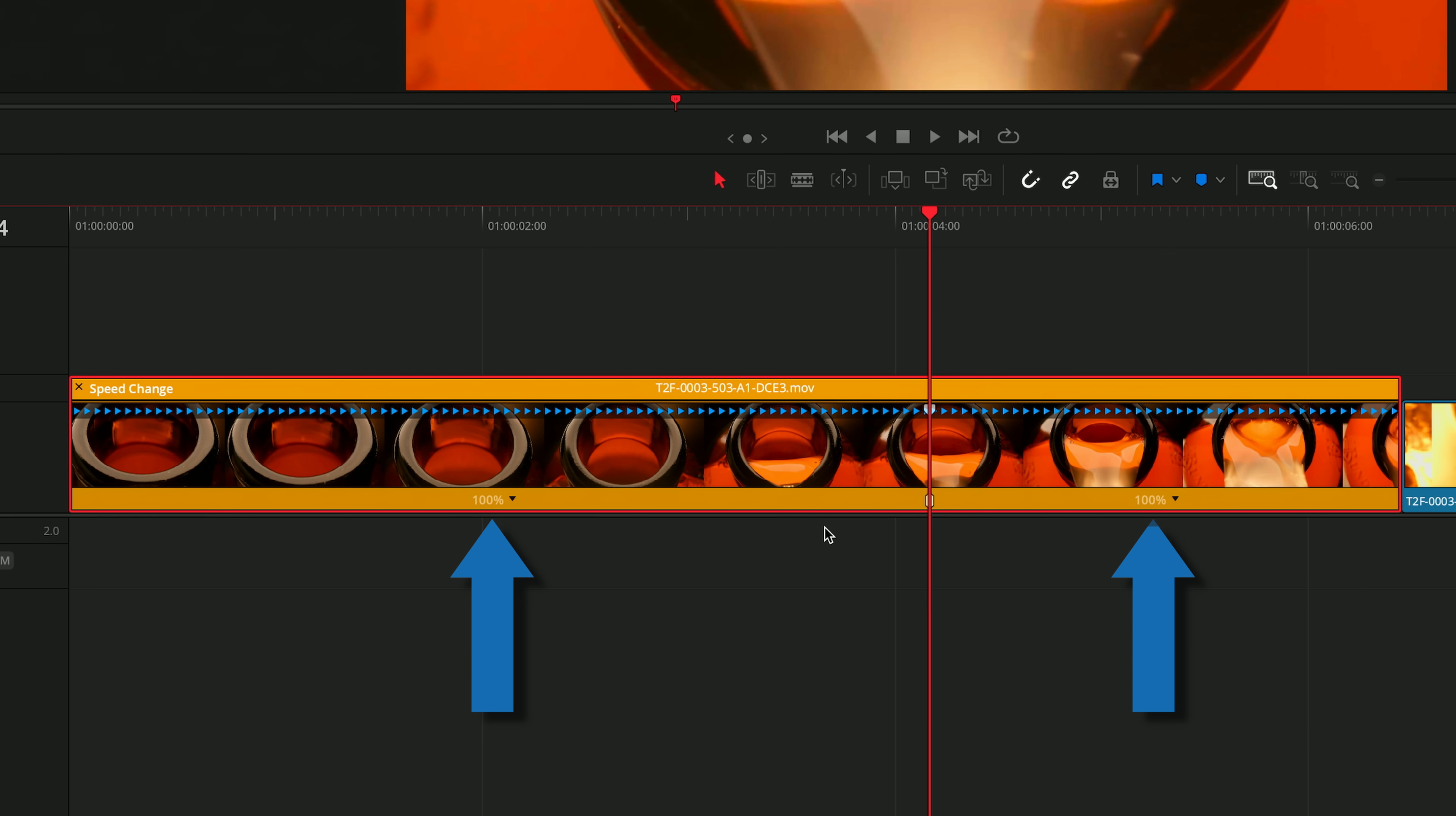Now there are separate speed controls either side of the speed point. You can add as many speed points as you'd like to a clip. Today I only need one.